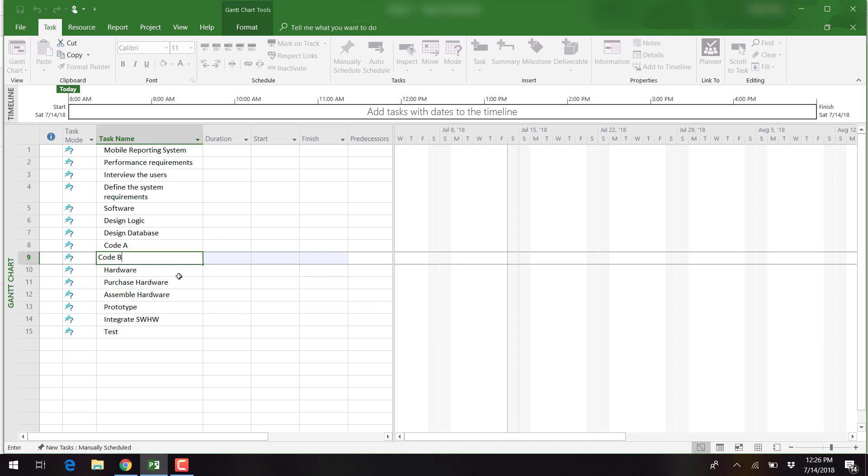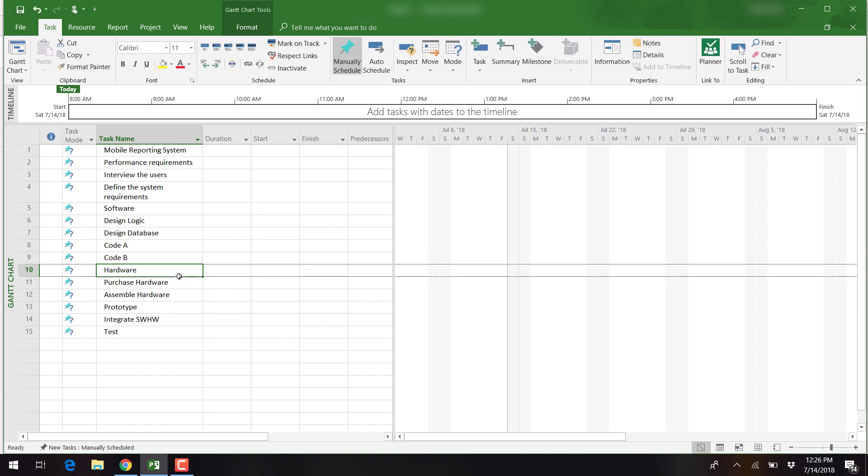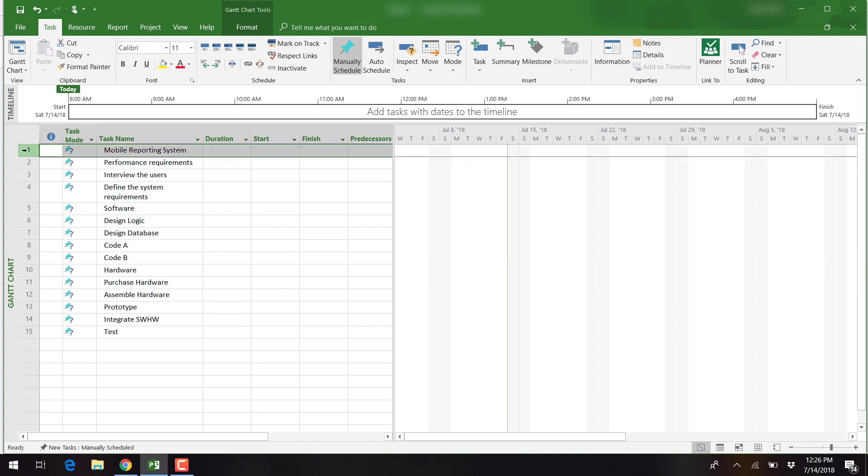We now need to create the work breakdown structure. This is an outline for the project. The final deliverable is the Mobile Reporting System. This is the project name and it's always listed first with all the other deliverables and tasks underneath it.